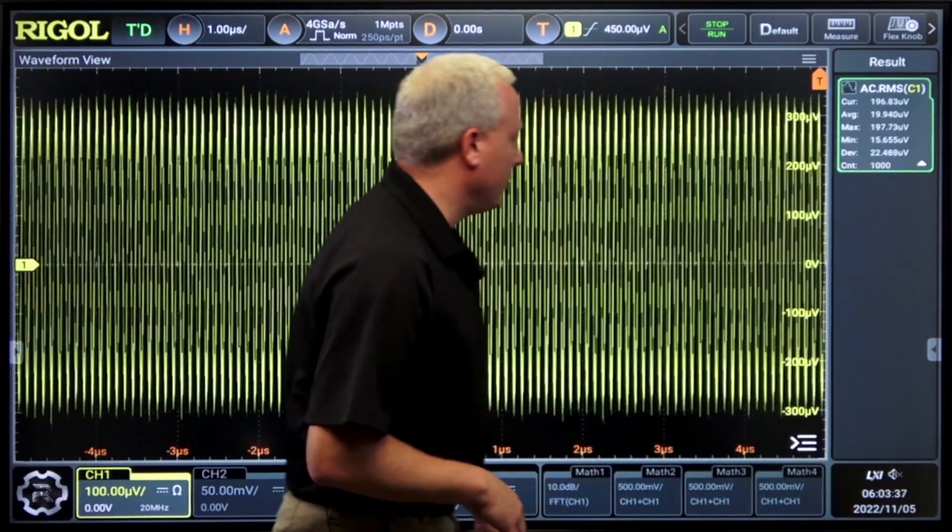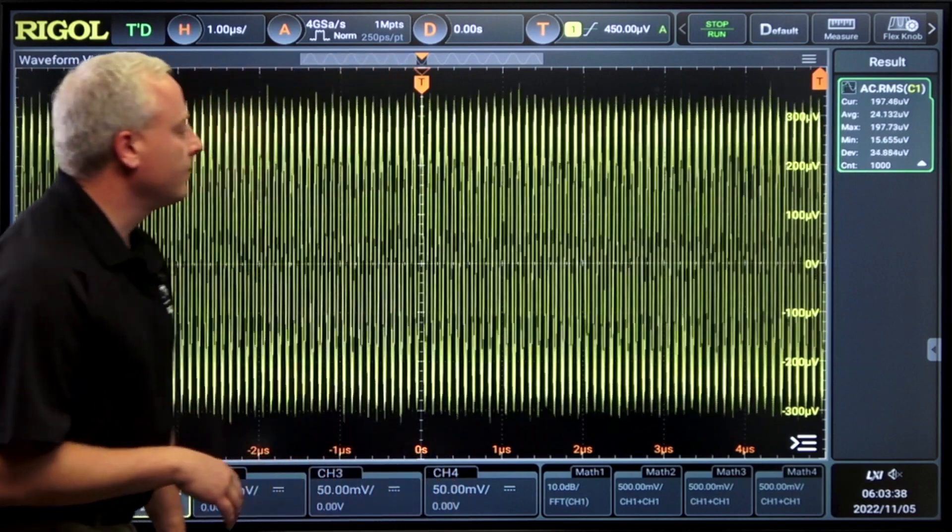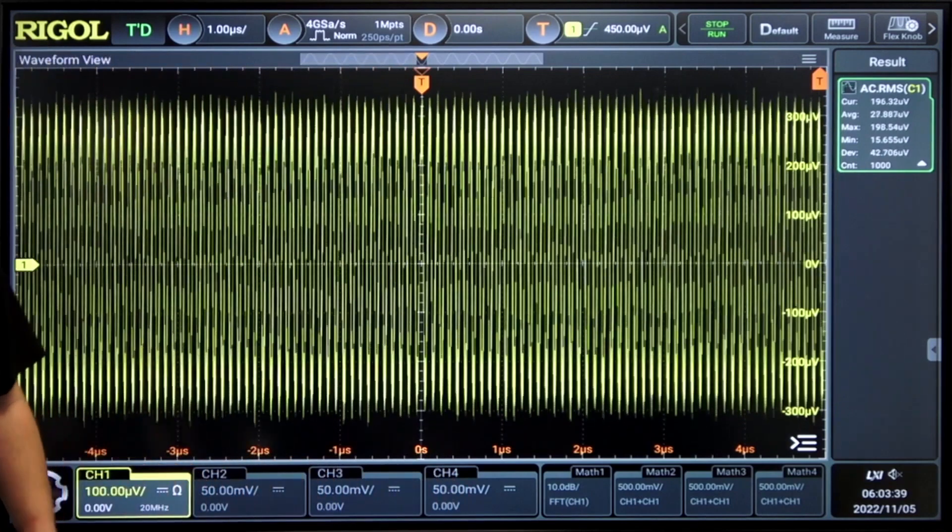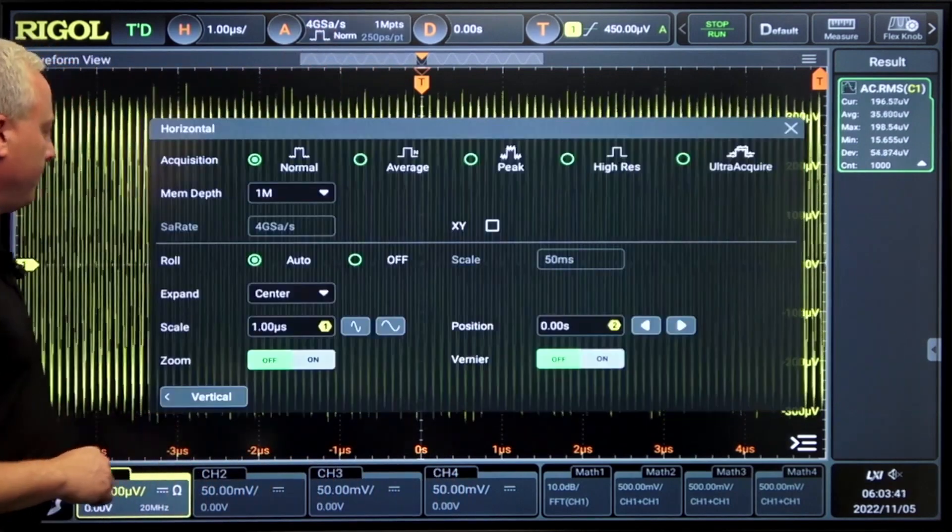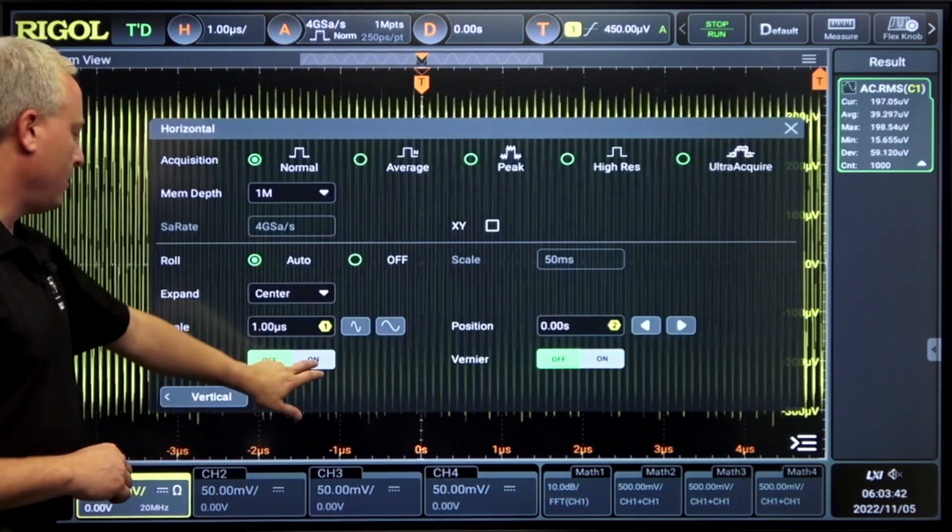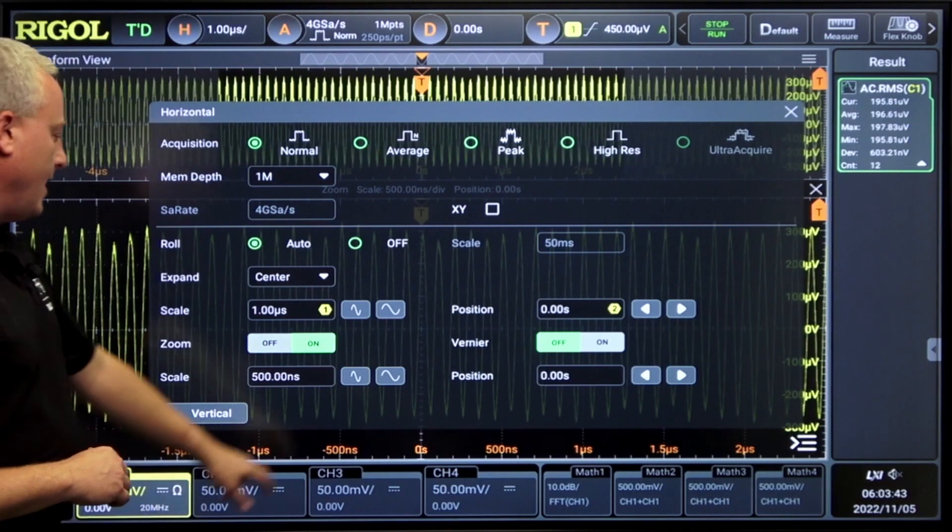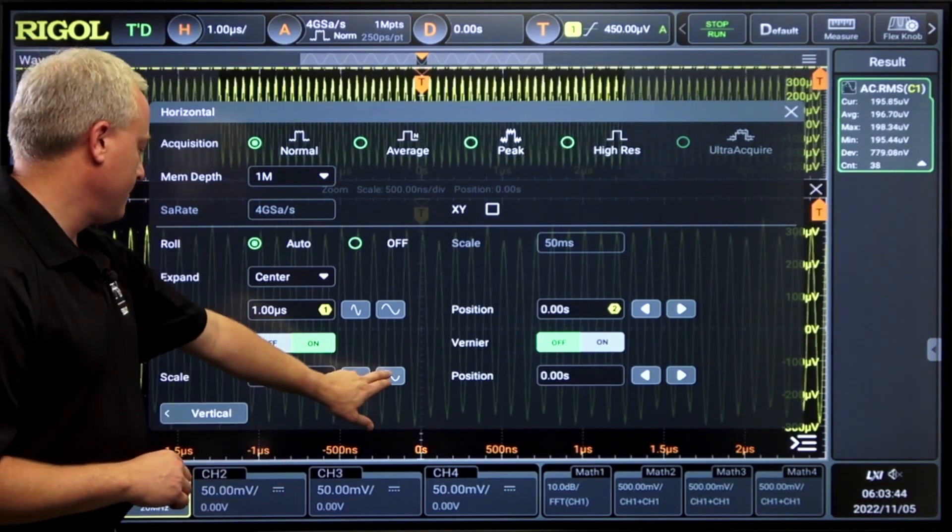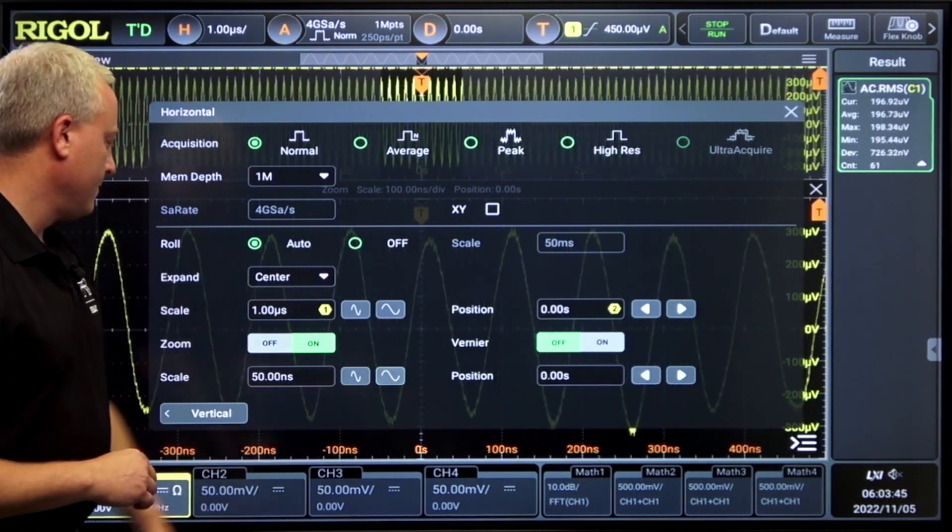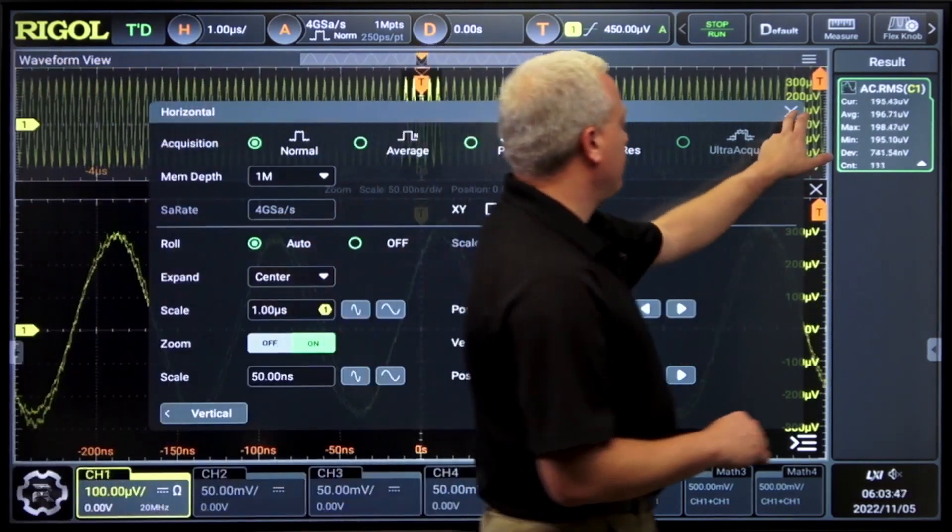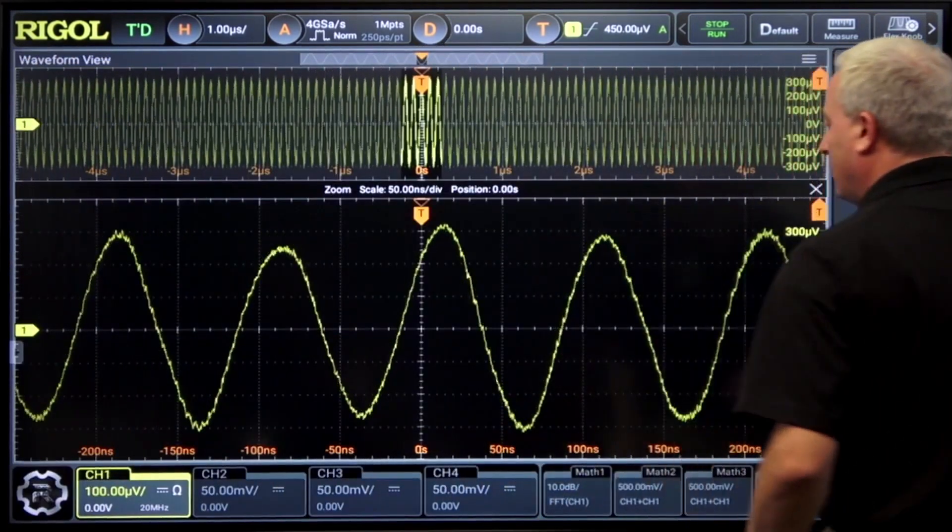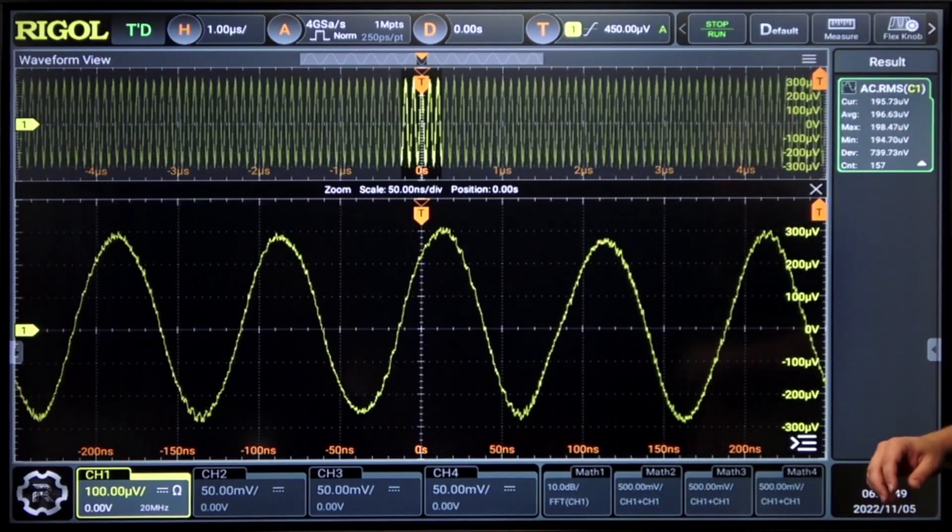Let's go ahead and turn a signal on. So here's a 10 megahertz signal coming in. Let's go ahead and zoom in on that. Now we can see that signal quite clearly.